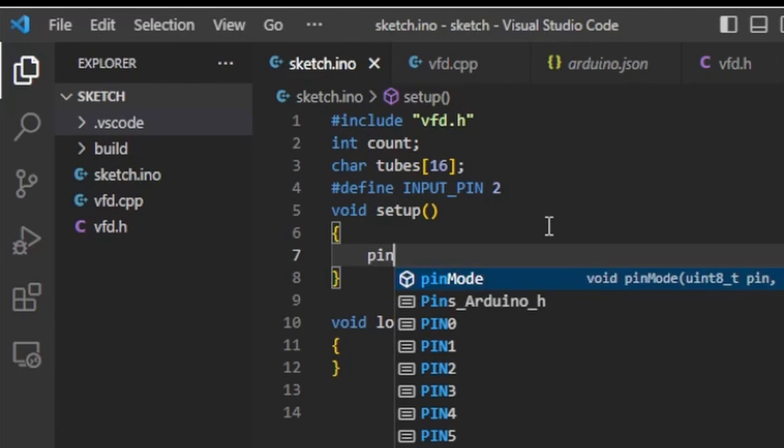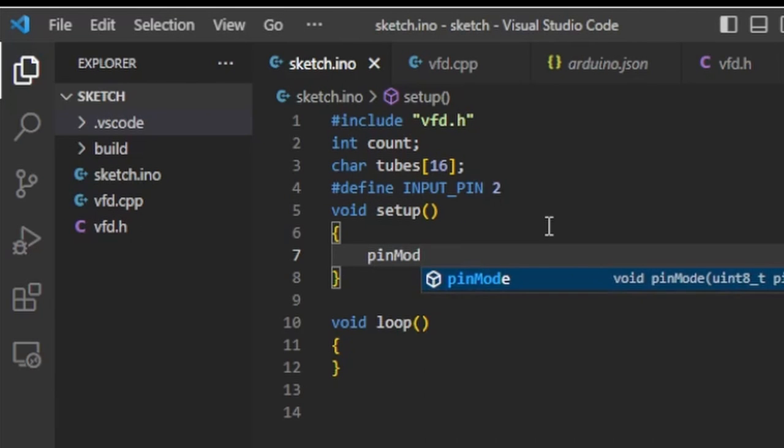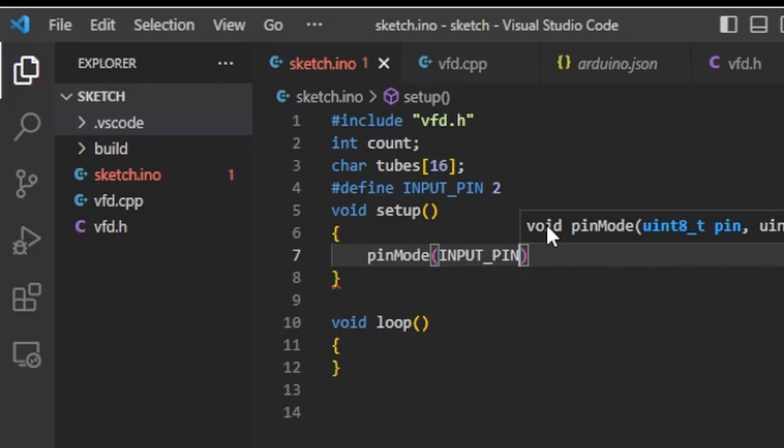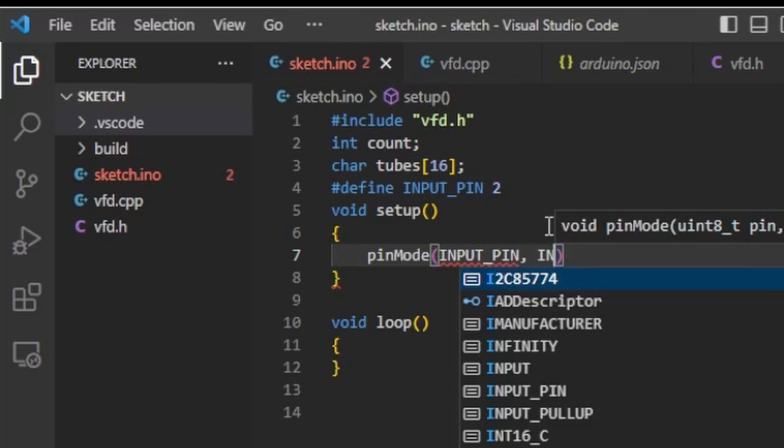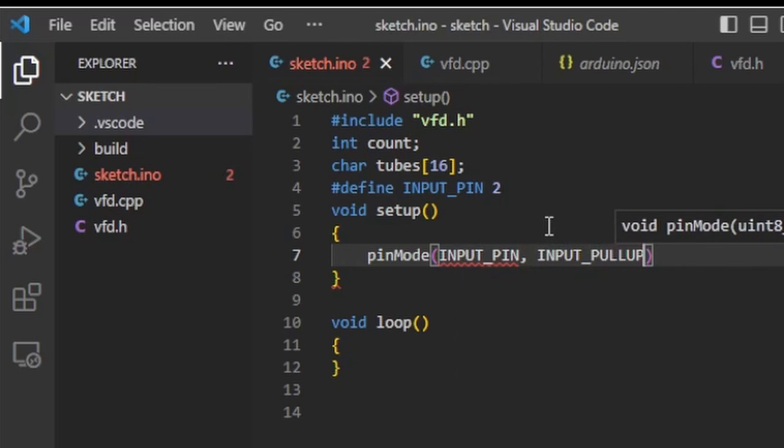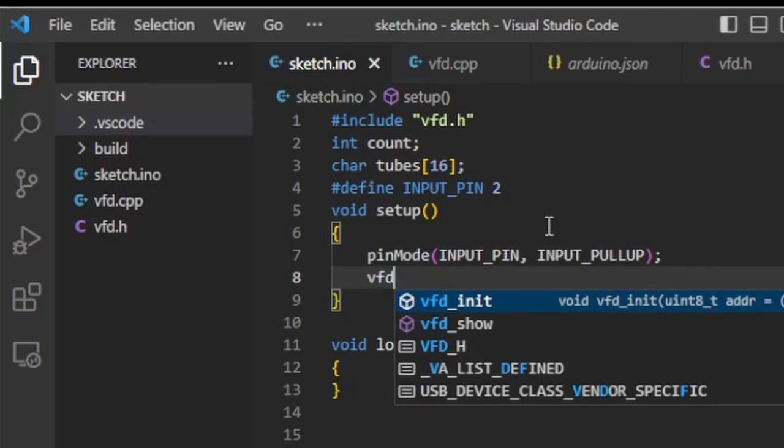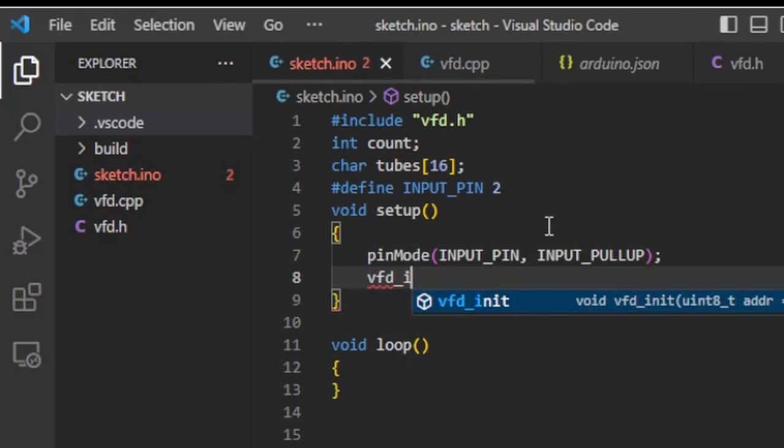In the setup function I configure it as an input with the internal pullup enabled. This way I can connect the button directly. And I also initialize my VFD tubes there.